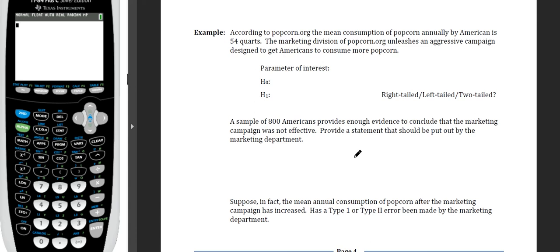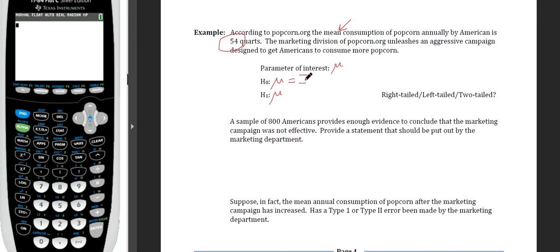According to popcorn.org, the mean annual consumption of popcorn by Americans is 54 quarts. The marketing division unleashes an aggressive campaign to get Americans to consume more popcorn. Since we have an actual amount and the word 'mean,' the parameter is mu. The null hypothesis is mu = 54 — the campaign yielded no change. The alternative is mu > 54, showing the campaign was effective — a right-tailed test.